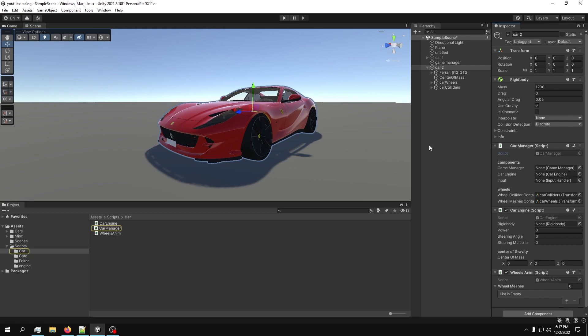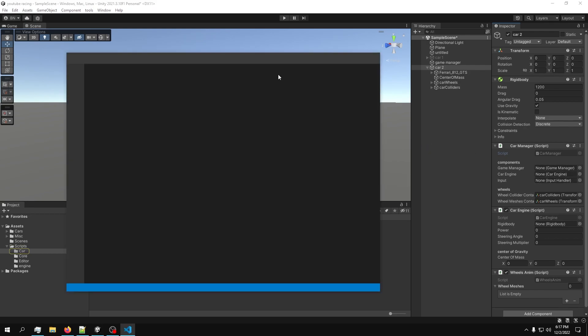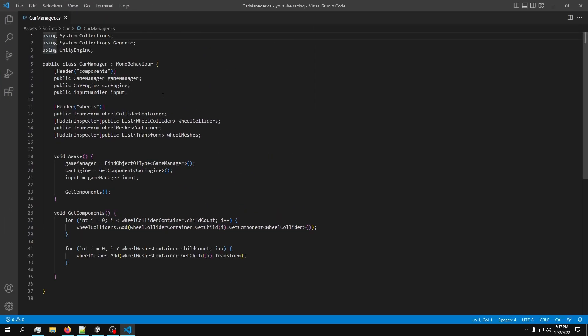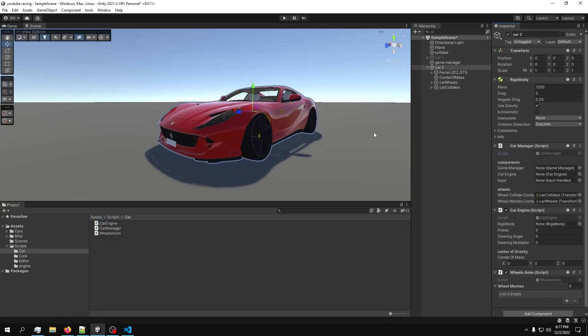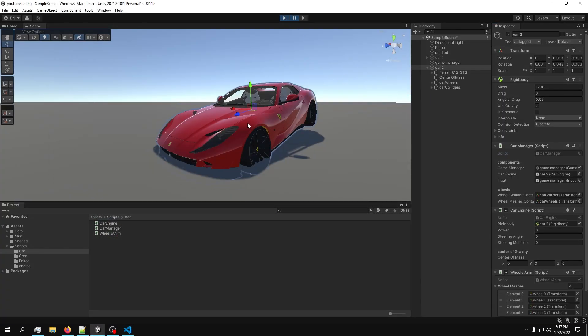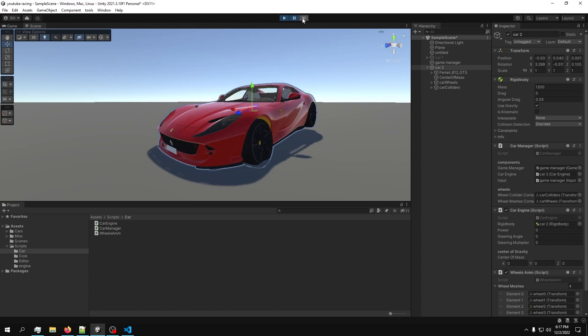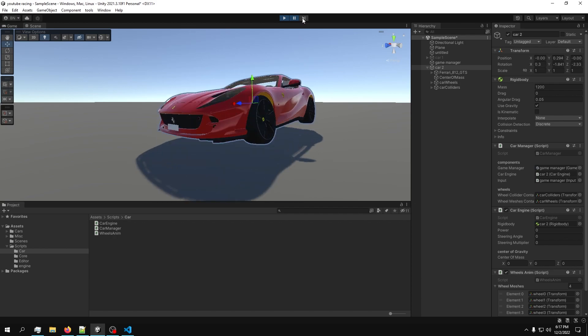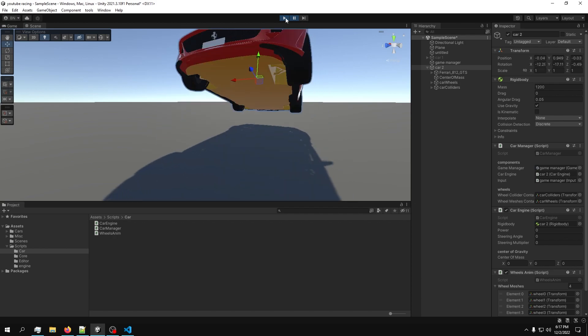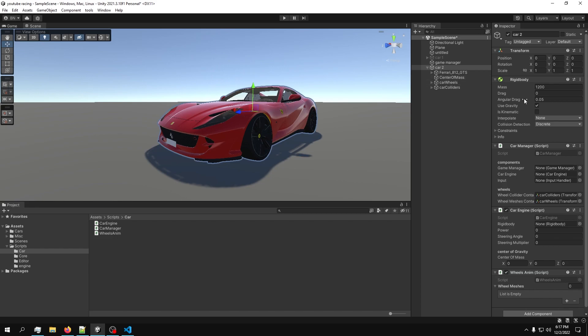We just have to reference the containers as usual - wheels goes here, wheel meshes, wheel colliders goes here. The input should be found automatically. Everything should be fine. Let's test it out - this car will jump of course, and if we go into the scene it's jumping because we don't have collision.